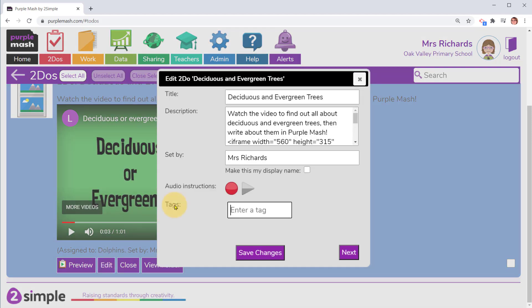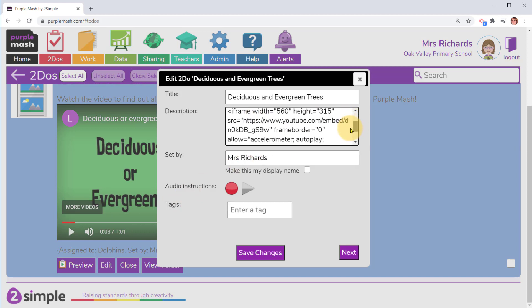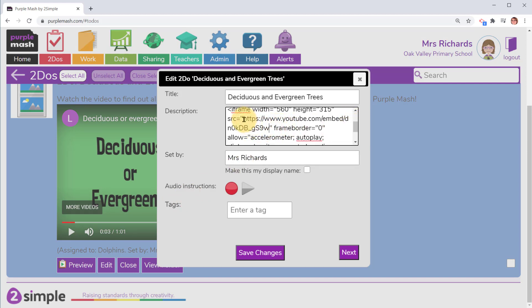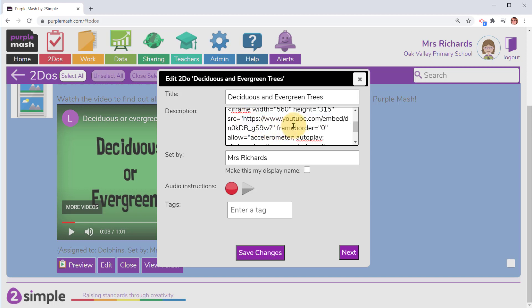I'm going to click on edit for this to do and scroll down to look at the iframe. Within the iframe I can pick out the URL for that video that I copied from YouTube. At the end of that, if I type a question mark and then rel equals zero.